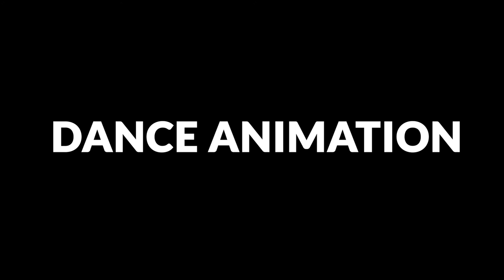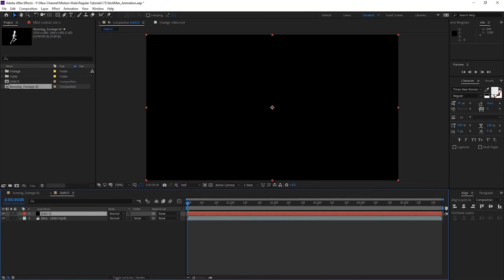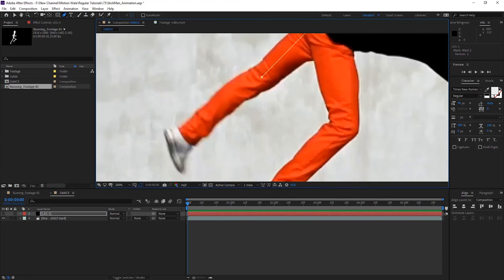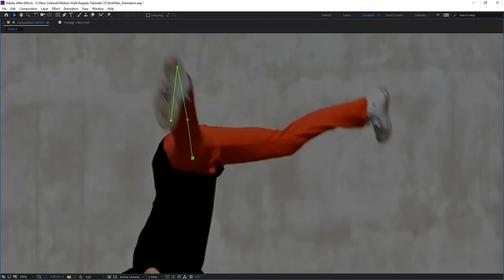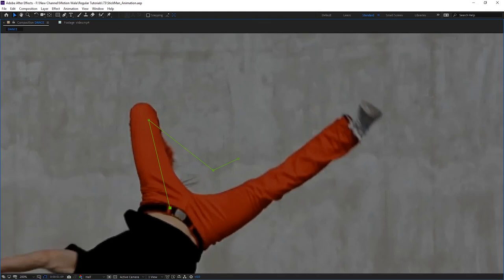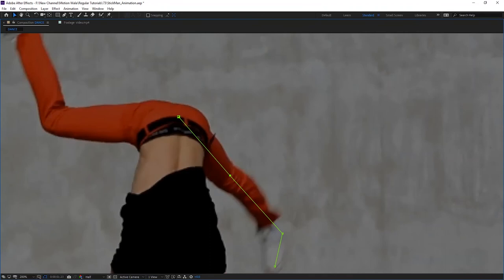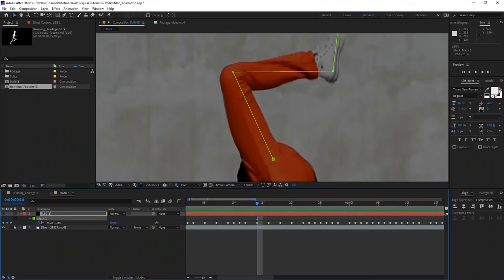I also showed you a walk cycle, and now I'll show how to make a different animation using different footage — not a loop but a dance or any other movement. Here you can see I have a dance stock footage. The process is the same: create a new solid layer, select the Pen tool, start tracing the body parts like legs and hands, add a stroke effect, change some colors, make adjustments — and that's it.